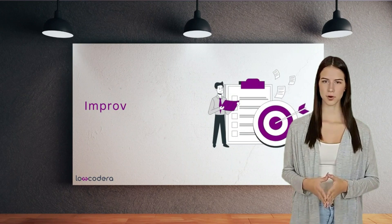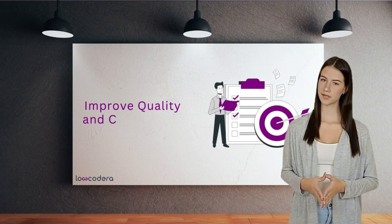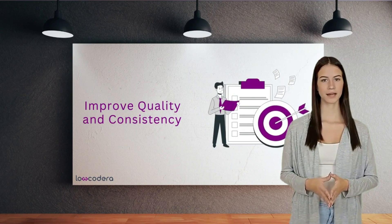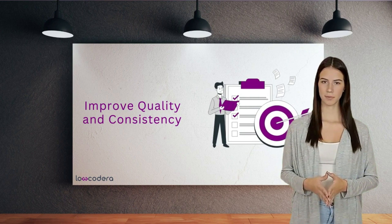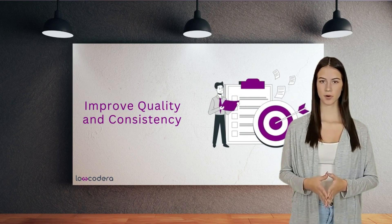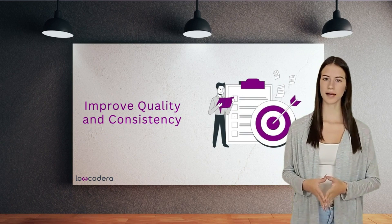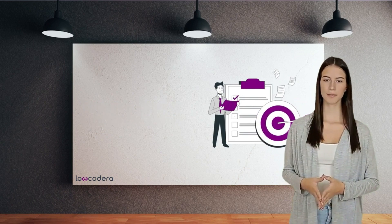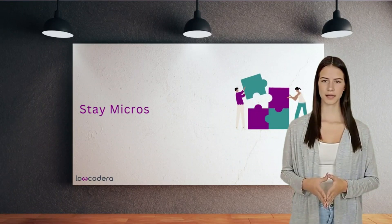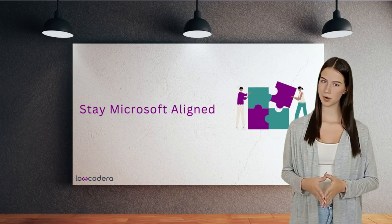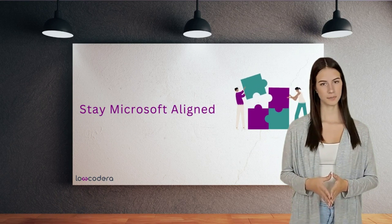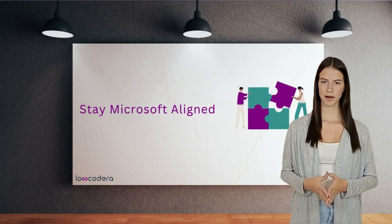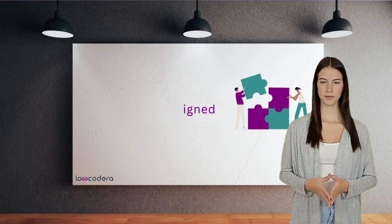Unlock the true potential of citizen development without compromising end results. Low-Codera bridges the gap between ProCode and Low-Code by elevating the quality and consistency of Power Apps. With Low-Codera, you can now ditch your investments in tactical third-party tools and make the Microsoft Power Platform the enterprise default for Low-Code.